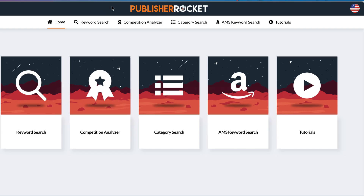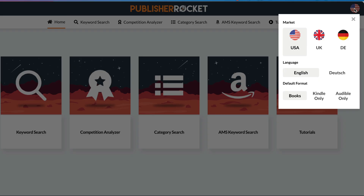So let's get into it. This is Publisher Rocket — of course software changes over time so it might look different when you have a look at it, but this is what it looks like as I record this. First of all you can change the market, so remember this is for Amazon and you can change it to the various stores — the USA, the UK store, or the German store. It supports English and German. You can also look at the various different formats — paperback, Kindle or Audible. I'm just going to stick with the amazon.com store.